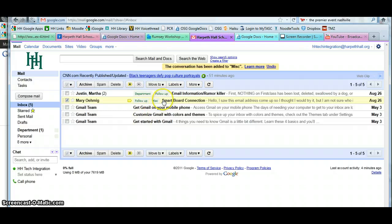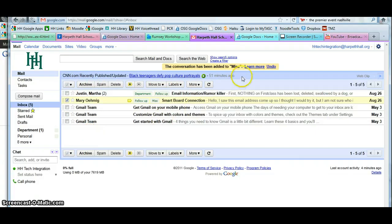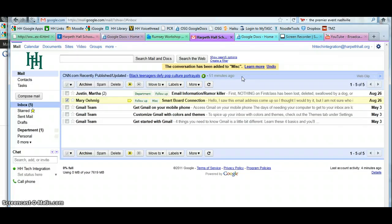If you do labels this way, the messages stay within your inbox. If you would like to assign a message a label but also archive it at the same time, which means it will be removed from your inbox.